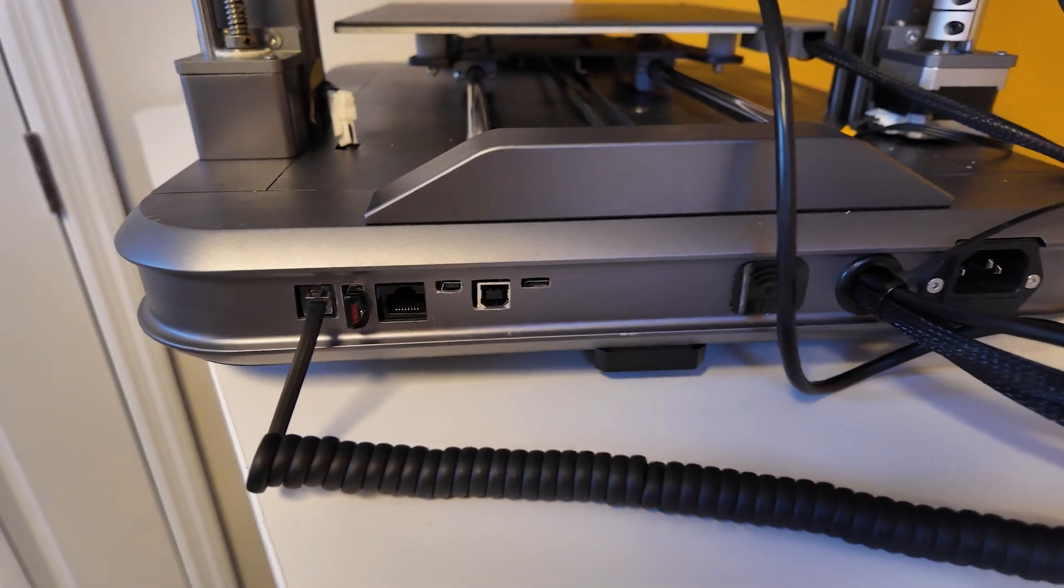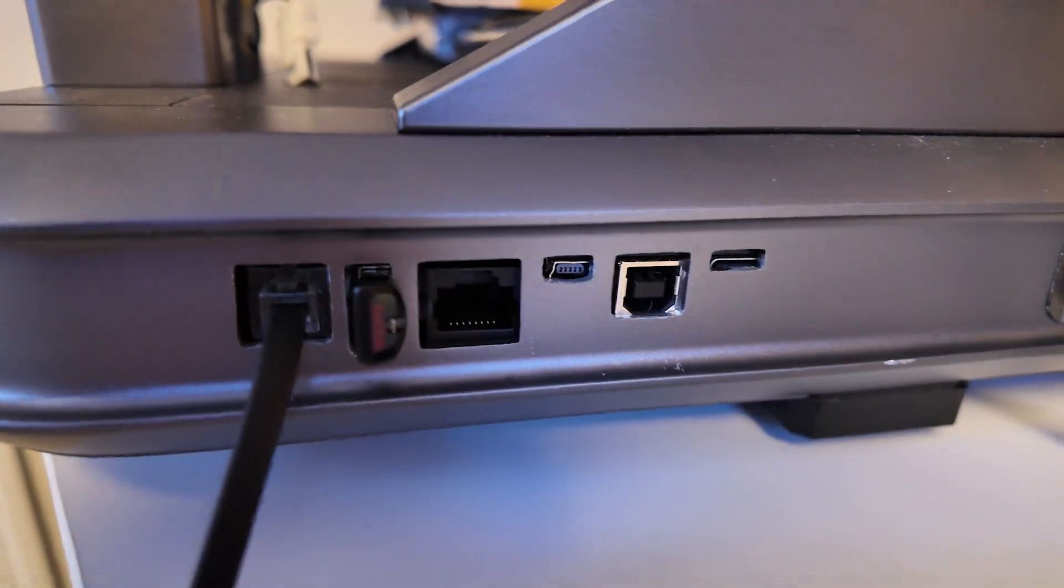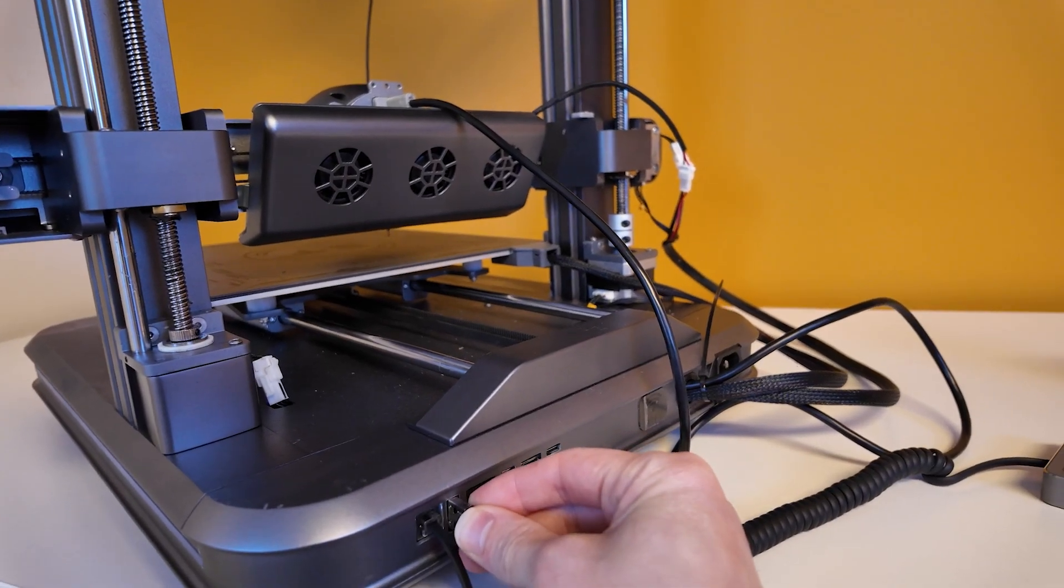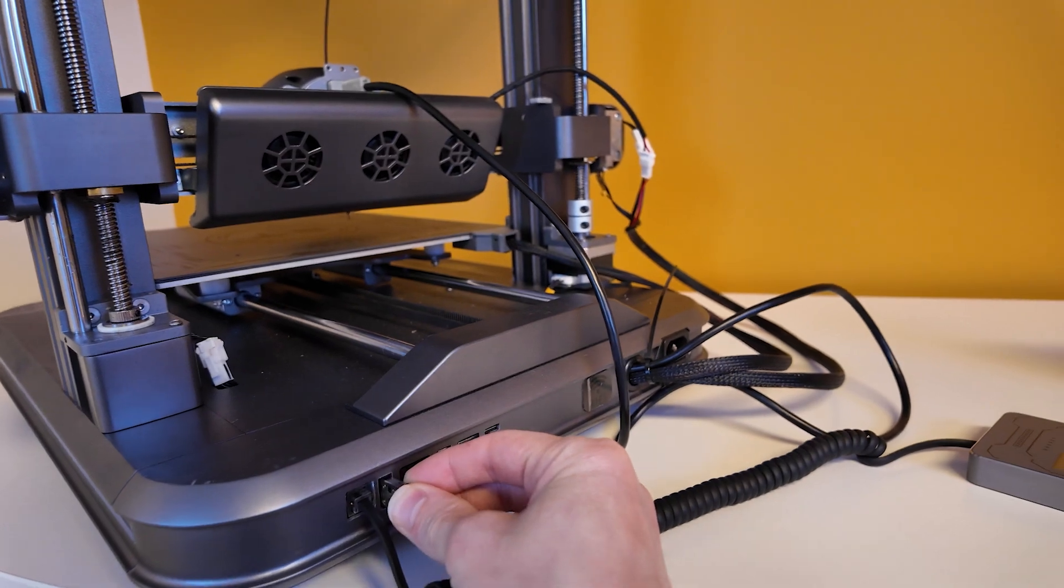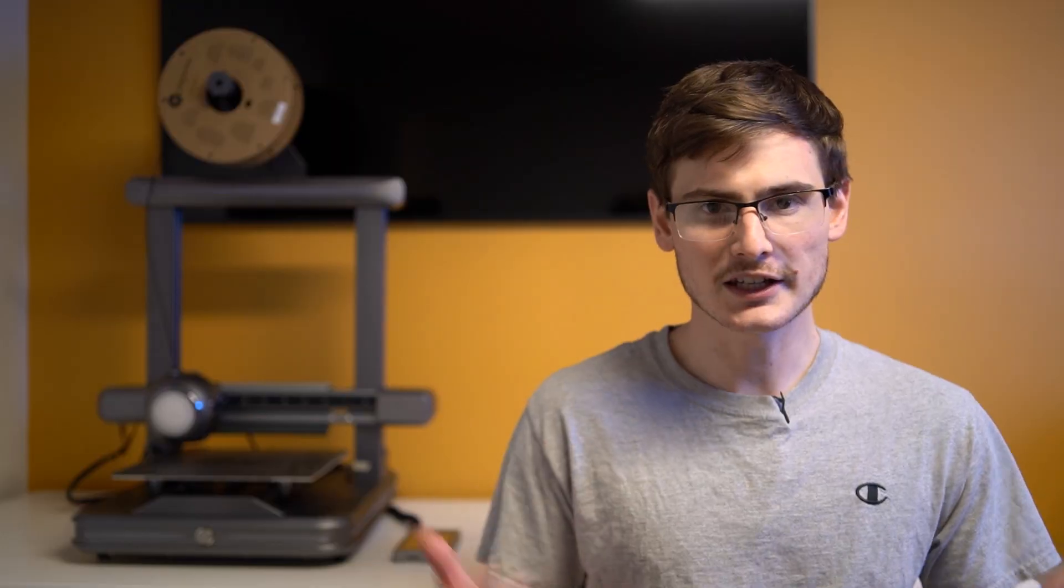So in order to load a print file, you have to plug a USB in, which happens to also be in the back of the machine. Given the 19kg weight of this machine, trust me, you definitely don't want to be turning the machine around to plug a USB in.